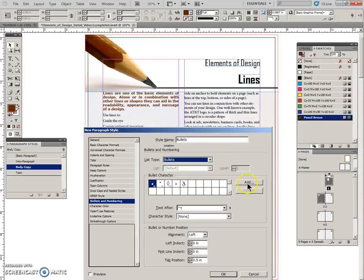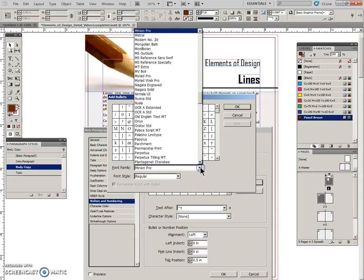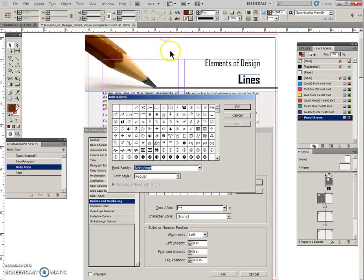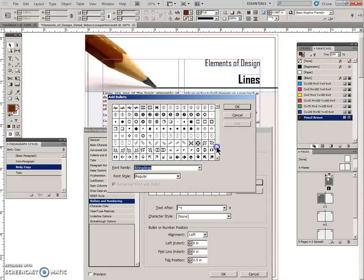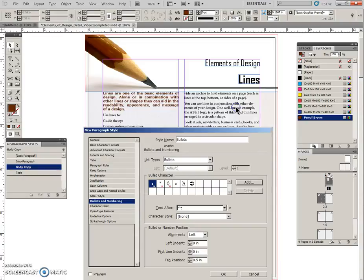We'll click this add button. We want to add a bullet. We are going to switch this to wingdings font and we are going to find GID 194, which I happen to know is down here - it's this arrow. So we're going to click on it, we're going to add it, and then we're going to say OK here.